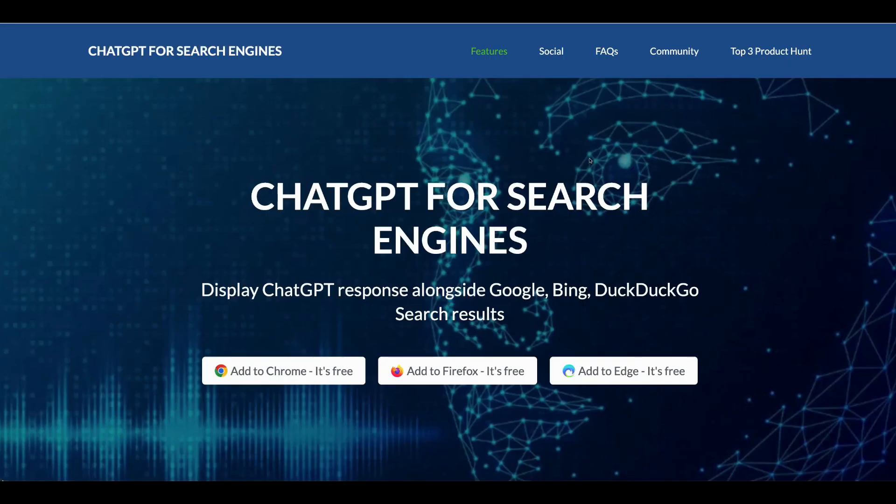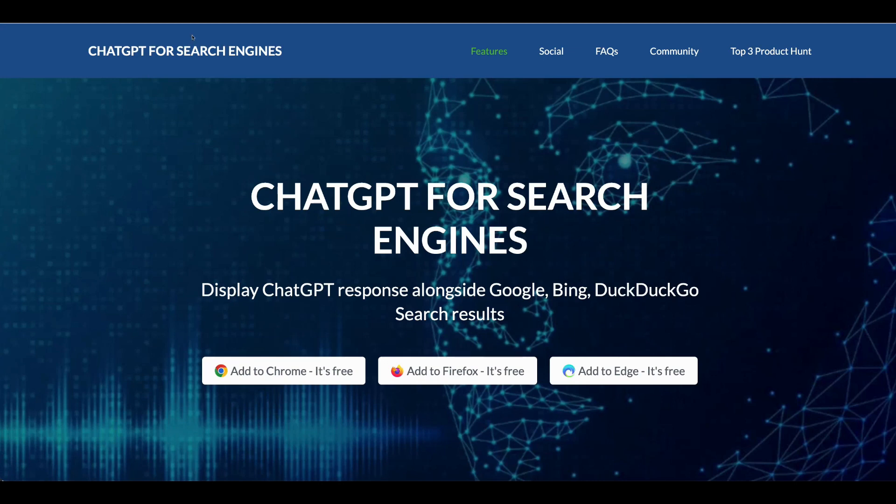Most people have a question about how we can integrate a Google Chrome extension directly on Google that will search for us. That's the reason why ChatGPT for search engines has been released. You can click here and download the extension. I will provide the link in the description box.